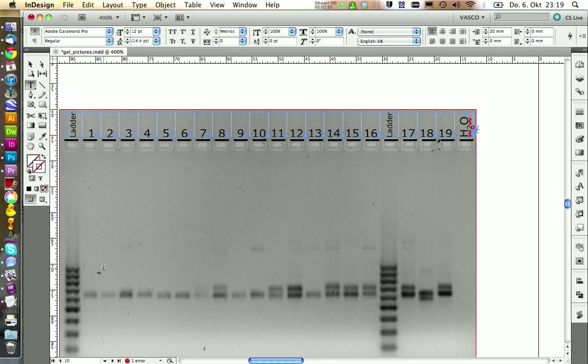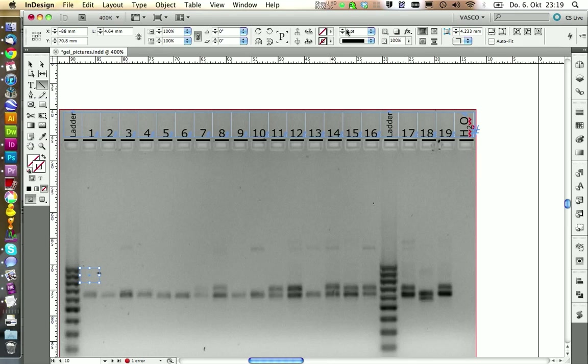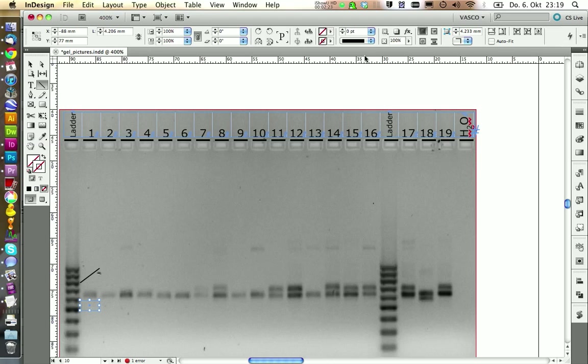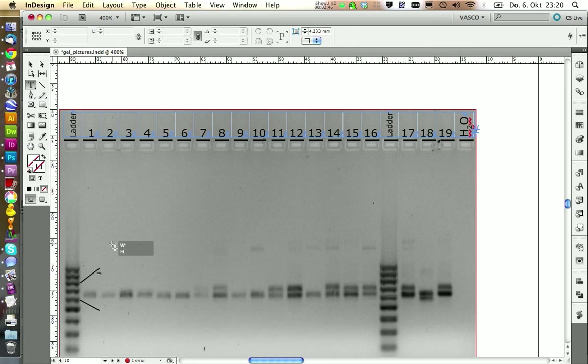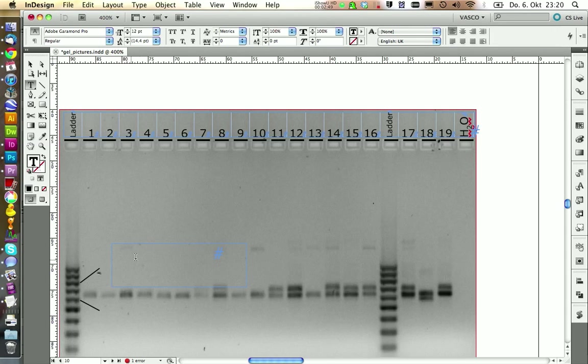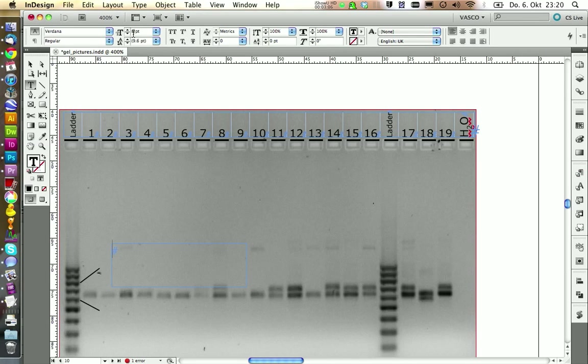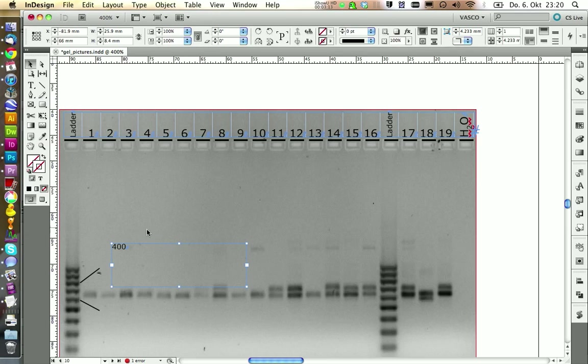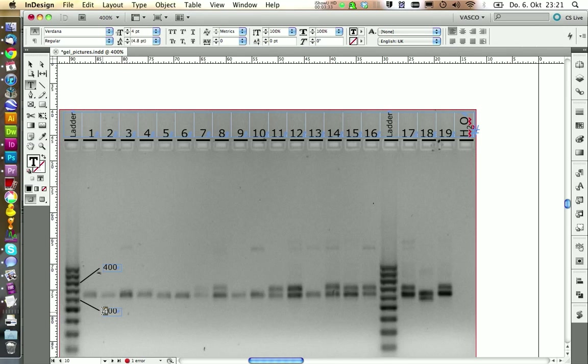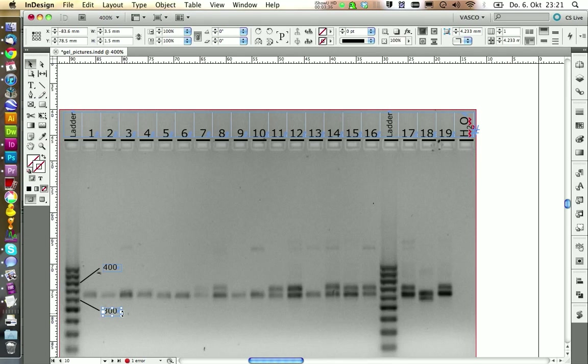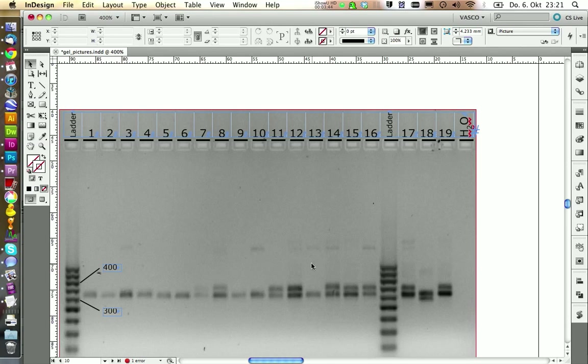I want to add some labeling on our bands to say which size they are. With the line tool I'm going to point out the bands I want to label. And I set the thickness of the line to 0.5pt. And I also want to label the line down here. And then I want to create a new text box and write down the size of this band. In this case it's 400 base pairs. And we want to select our paragraph style gel pic font. We set the size to 4pt. And we also going to label the band below that is 300 base pairs in size. Let's align both of them and then we can go on by labeling our bands.